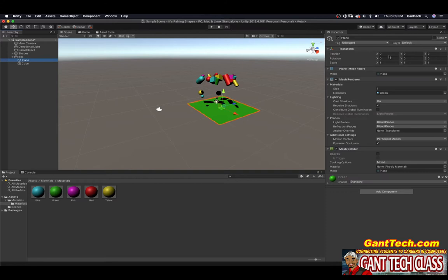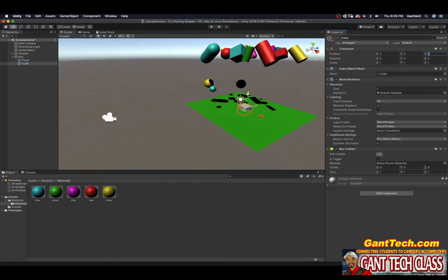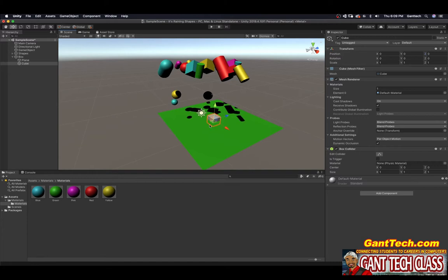So that's why I made the position X, Y, and Z zero. And my cube, I'm going to make my X, Y, and Z zero as well. And you can see now it's in the center of that.